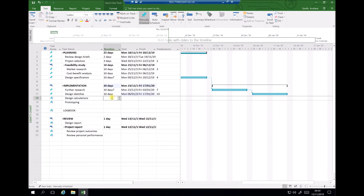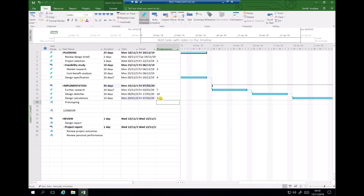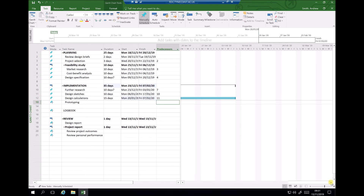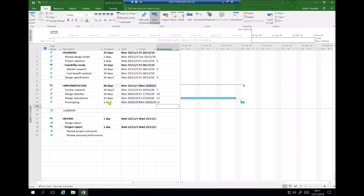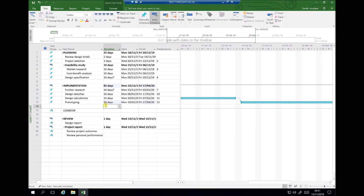I'm going to spend three weeks on design calculations, which can't start until design sketches are finished — so the predecessor for task twelve is task eleven. Prototyping can't start until design calculations are complete, giving task thirteen a predecessor of task twelve. Prototyping is being done by an external company with a lead time of ten weeks, so I need to set that to 50 working days. We can now see the duration of our implementation has greatly increased.